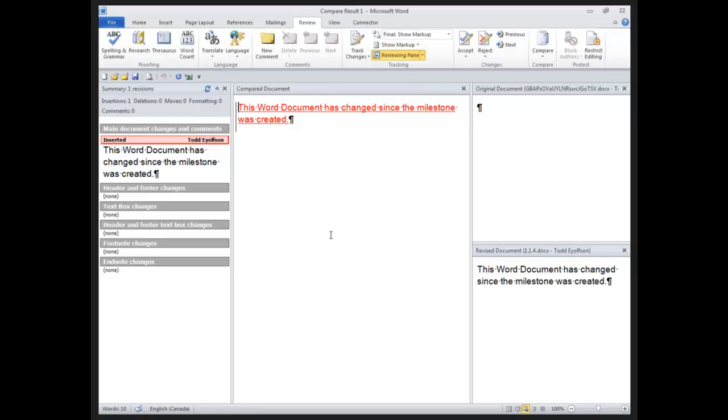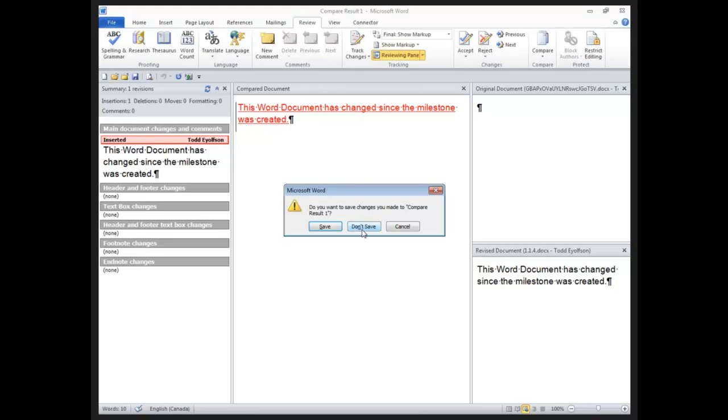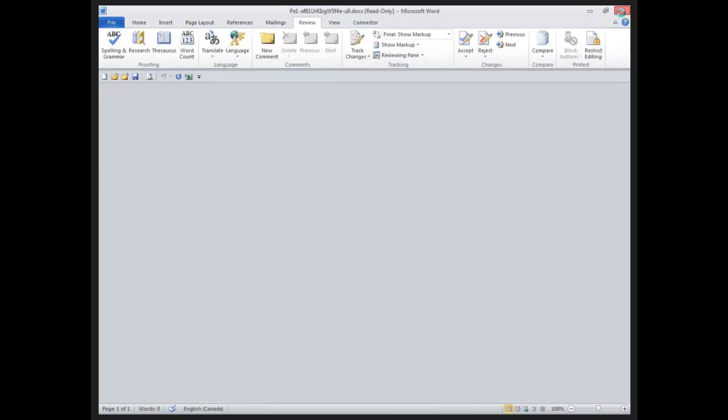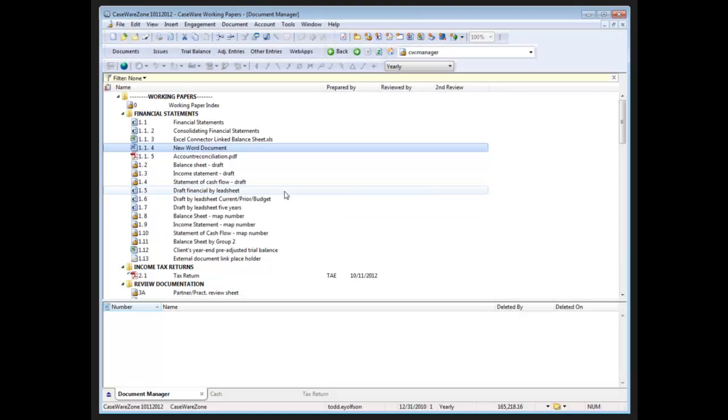The review feature in Excel does not have compare features, so this wouldn't be available at all. If you want to extend this to CaseWare documents, however, CaseWare does have a compare feature and it does allow us to compare to another document, and it will use standard CaseWare compare revision functionality to go through that.